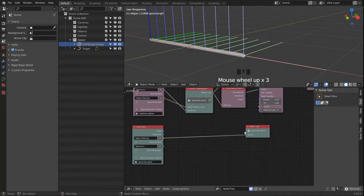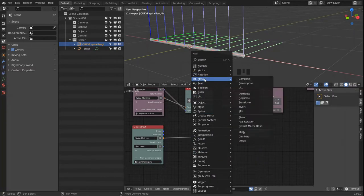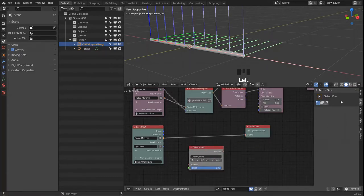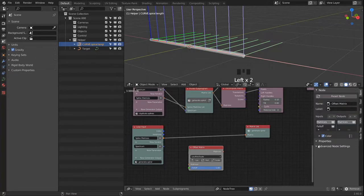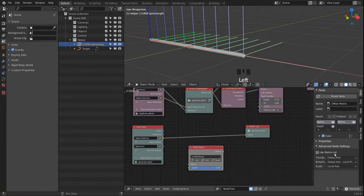But we are not doing anything yet to the matrices. So we head over into the matrix section and bring in an Offset node, which will have some advanced node settings. Since we only want to work with a single matrix passed into this loop, we deactivate the 'use matrix list' option.